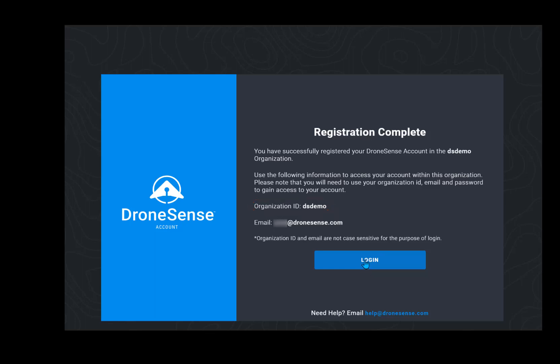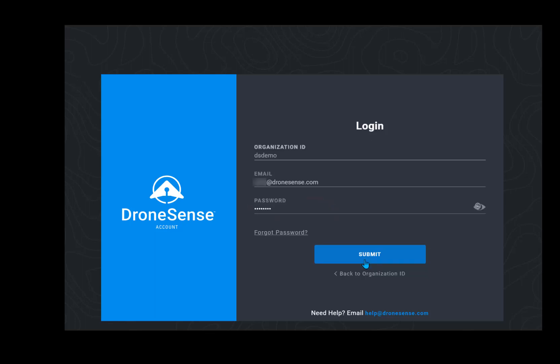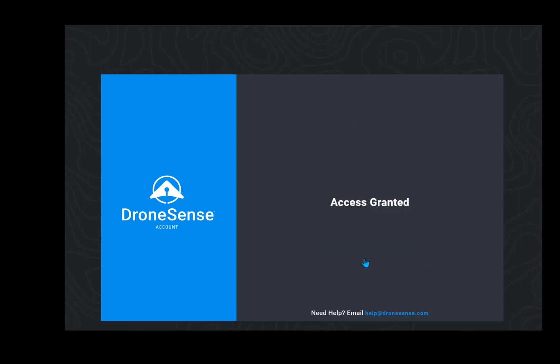Tap login. Your browser may retain some of your login information. Enter any part that is missing and tap the submit login.